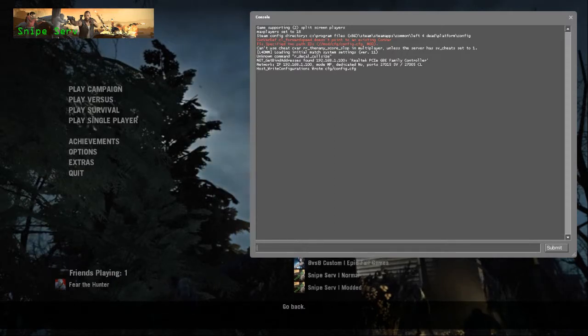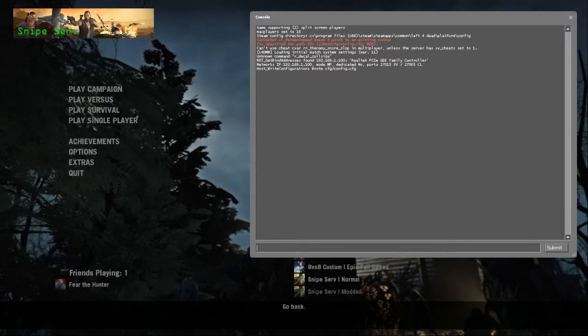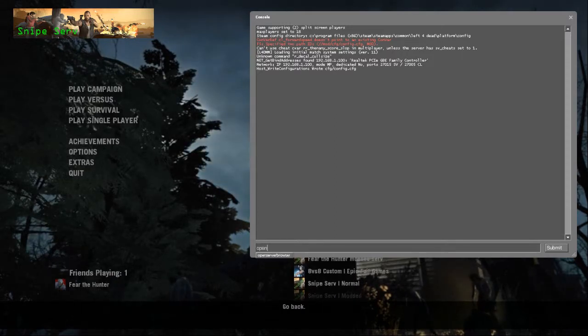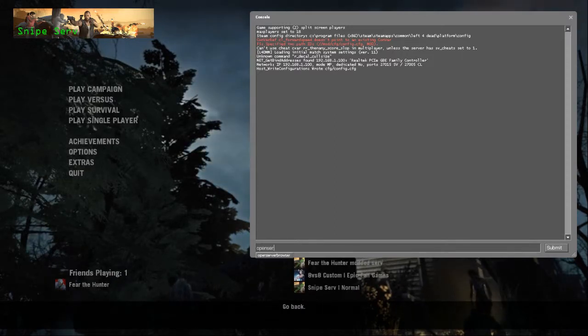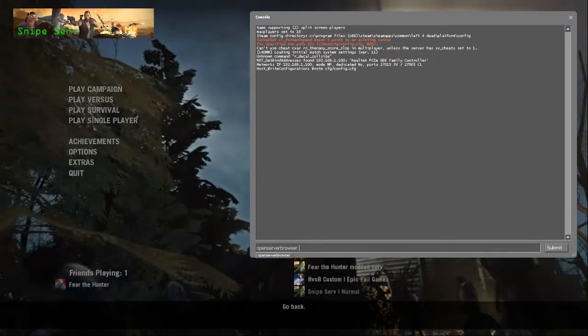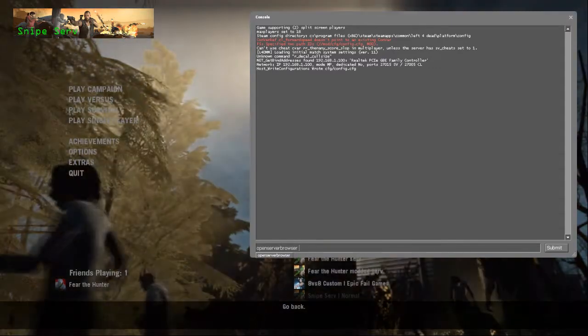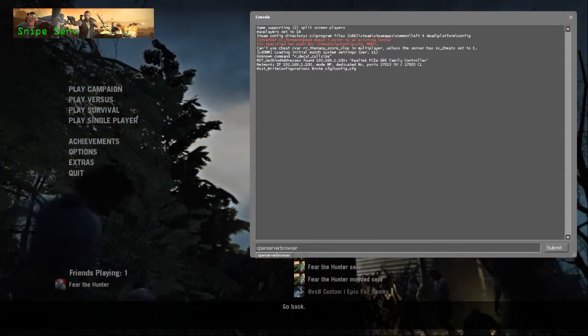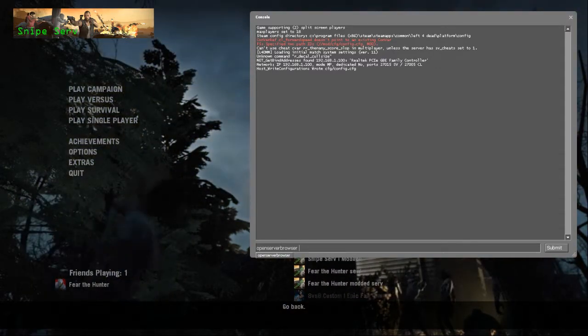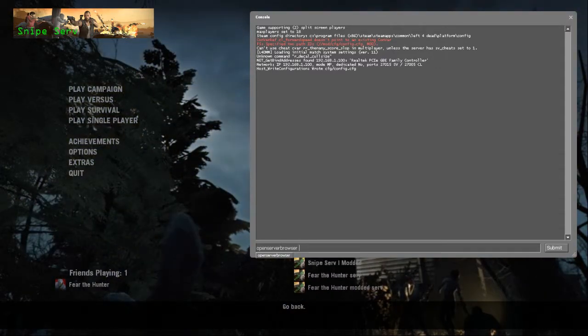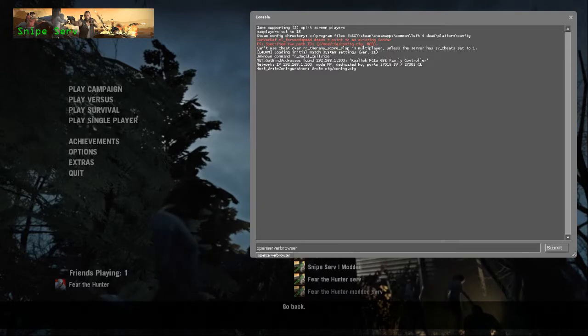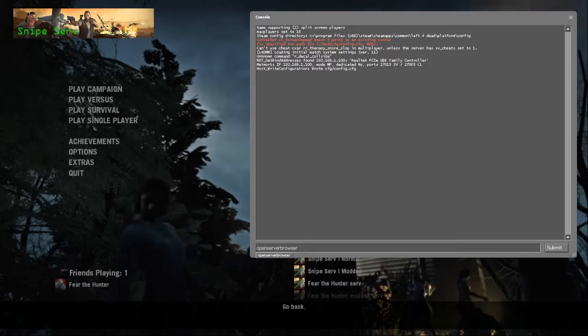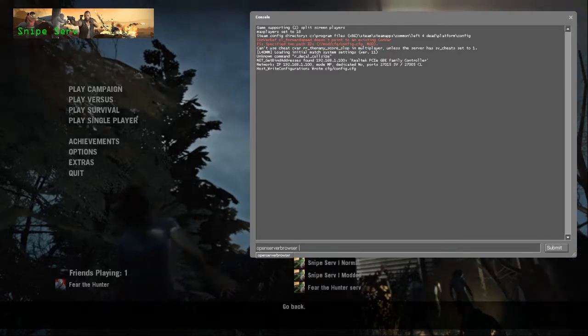One quick thing with it, if you type in Open Server Browser, as you start typing, usually it will start giving you options. So the closer you get, you may be able to just arrow down and hit Enter, and it will pop it in there for you.